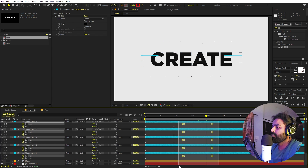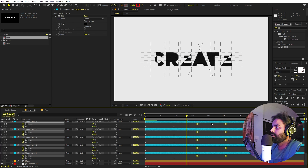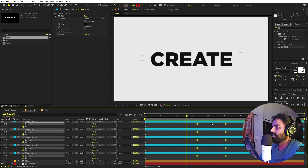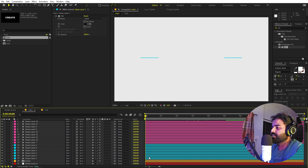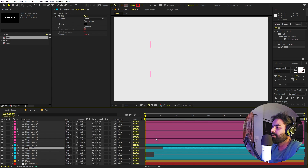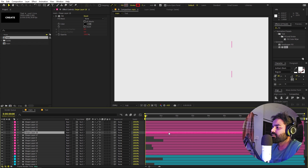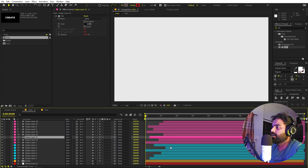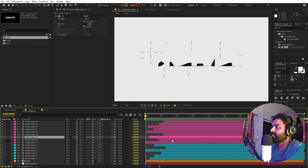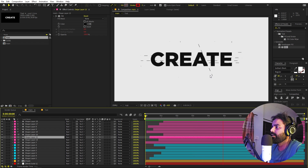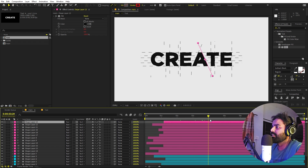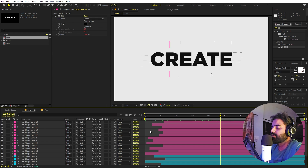Select all the layers and press U to reveal keyframes. Play around with the timing of the keyframes and offset these layers randomly to add some delay. Now if you play back, you can see these random lines appearing and then going away. We're pretty much done with the line animation.